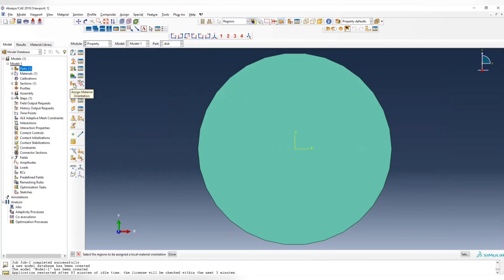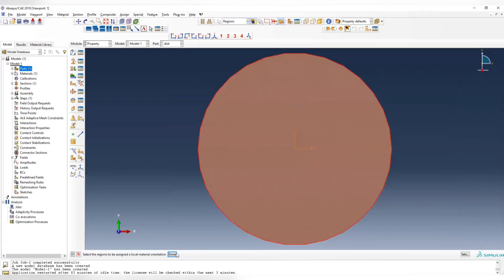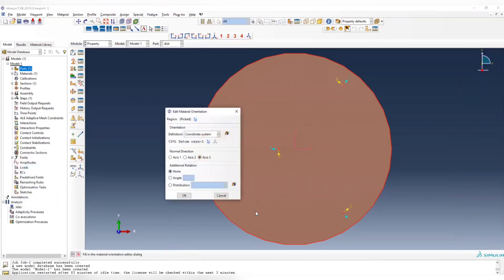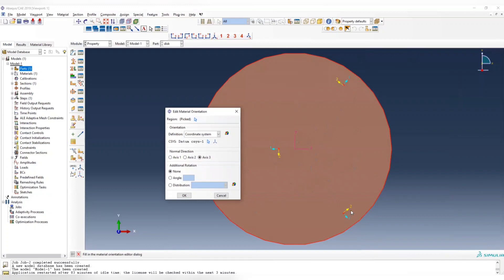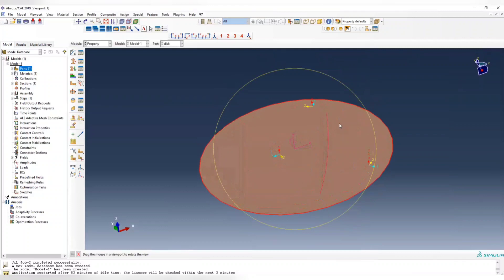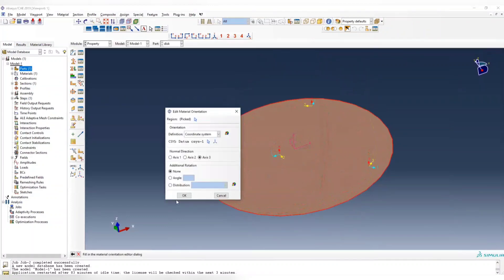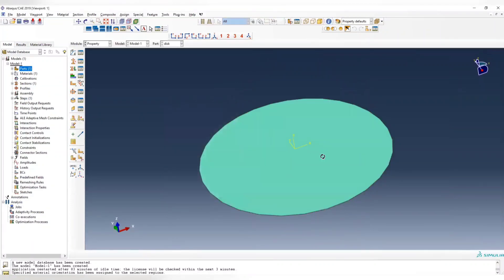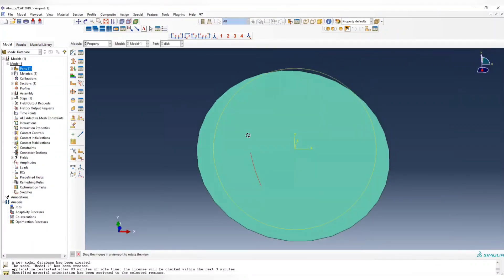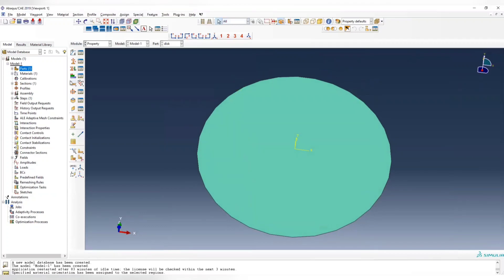Now we can assign the material orientation. First, select the objects we want and choose this from the datum coordinate system list, and choose the one we just created. Now you can see that all the axis 1 is pointing in the radial direction, while axis 2 is pointing at the tangential direction, and axis 3 is the normal axis.